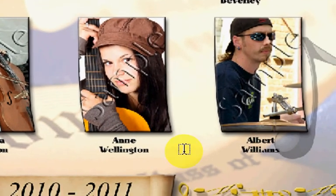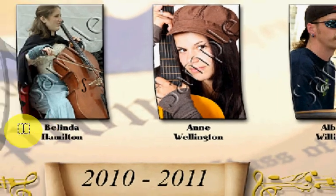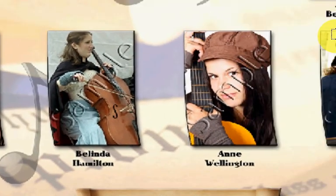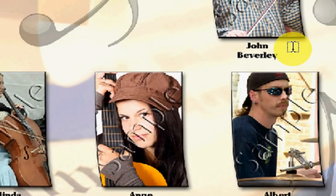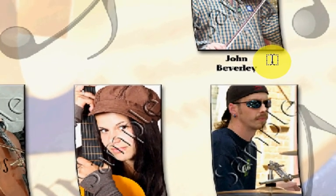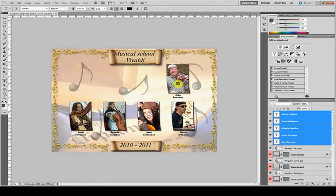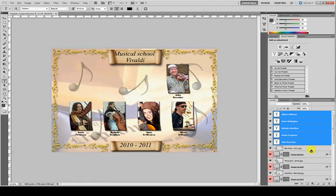You can change all text at once. It's very easy. This is the finished class composite from the sample. Thanks.